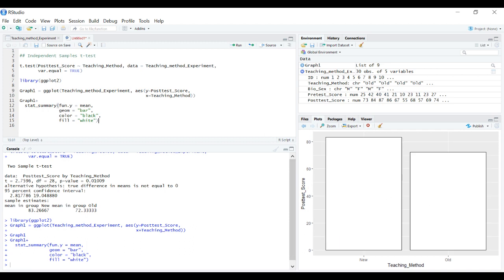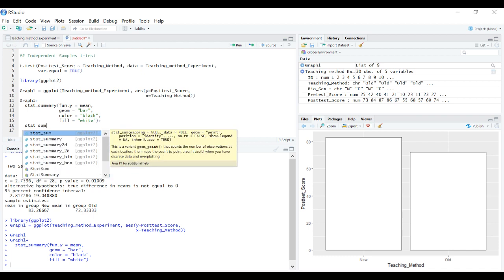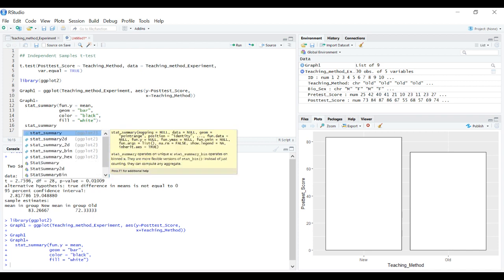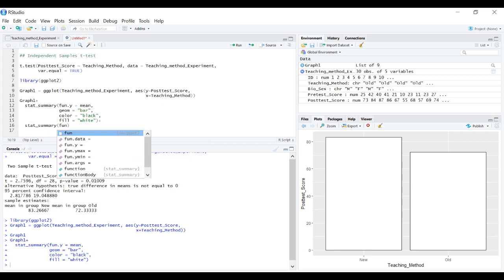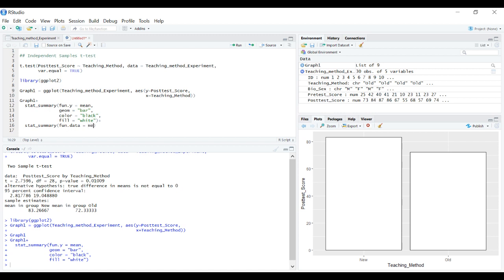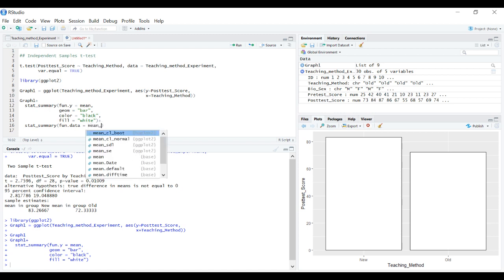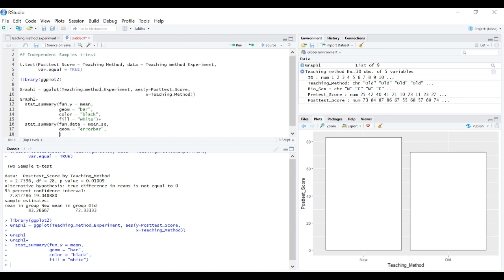This represents our mean difference, but we want to represent the variance in our data and give some type of error bar. Let's create error bars with the standard error of the mean. We want these represented as an error bar, and make the width 0.2.